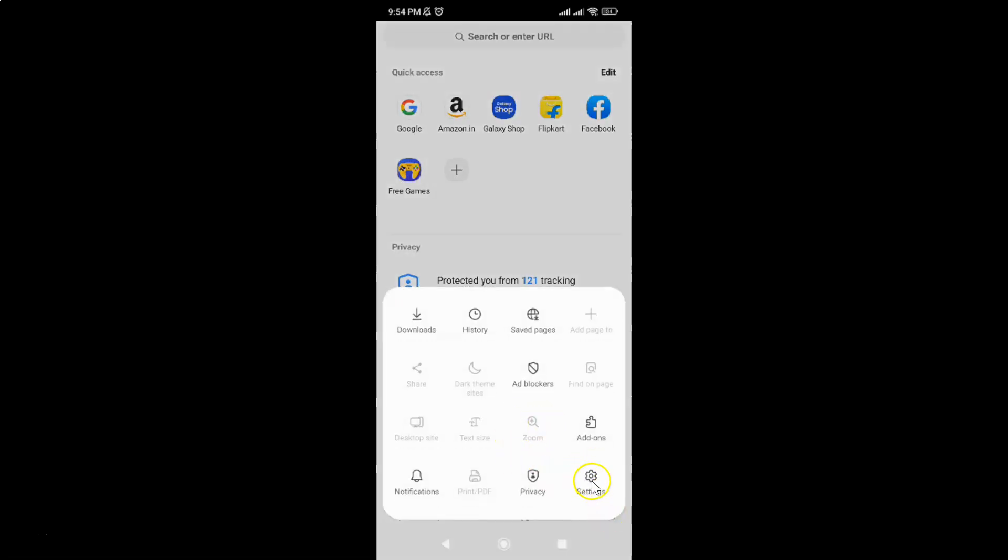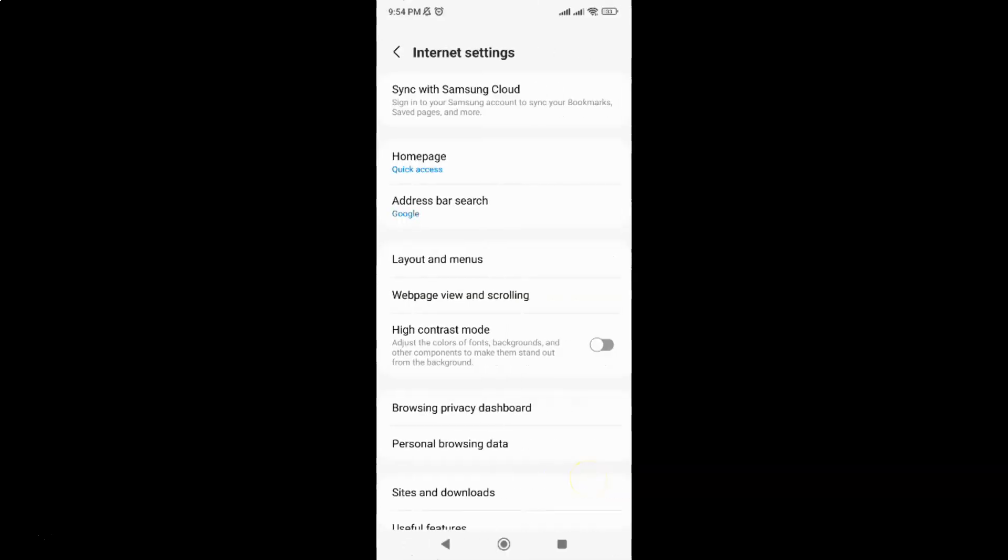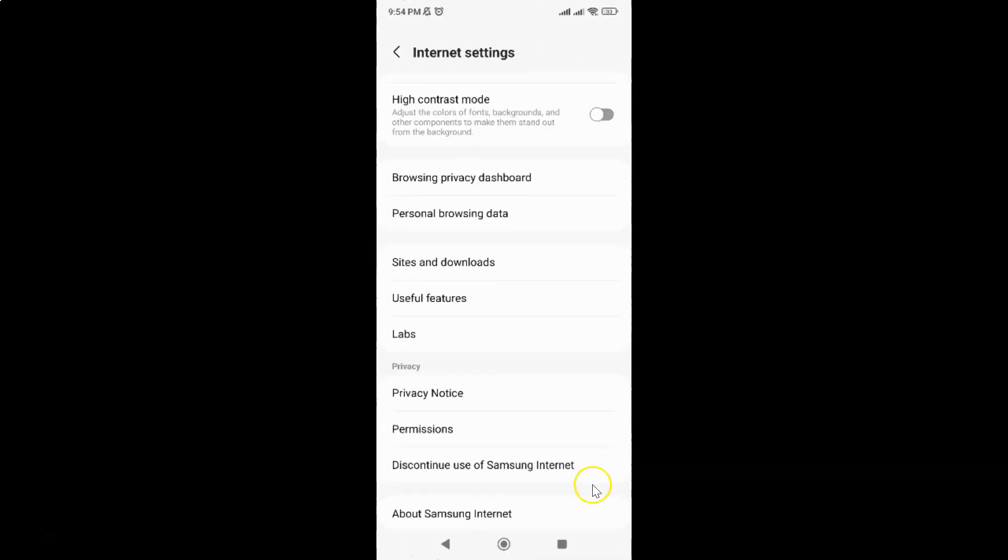And then tap on settings and then scroll down to useful features and tap on it.